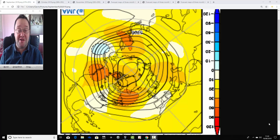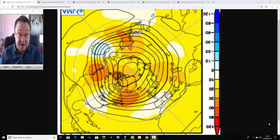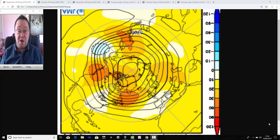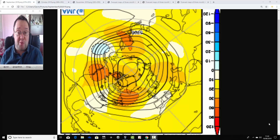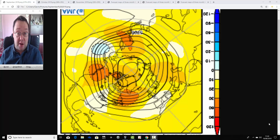Hello everyone, thanks for tuning in to today's first video. We're doing the JMA free monthly update for today's first video. This is going to take us through the next three months — through September, October, November — the whole of the autumn 2019 with the long-range models from the JMA, and we'll see what it's showing for the autumn.